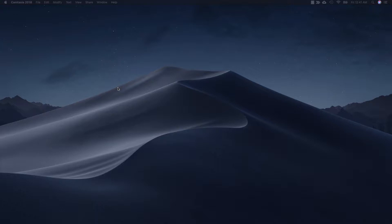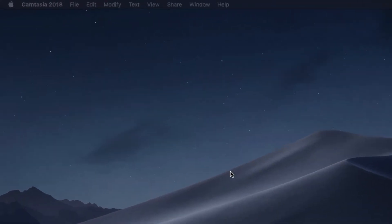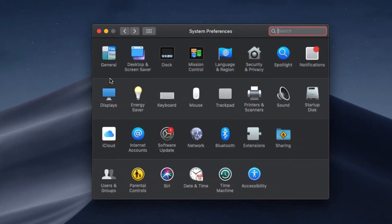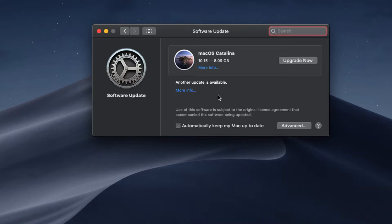So in this video, what I'm going to do is ignore the Catalina OS upgrade and instead install the software upgrades for Safari as well as iTunes if available. For that, we need to go to System Preferences and check if there are any software upgrades. You can see here in the Software Update section that I have a Catalina OS which is ready for upgrade.